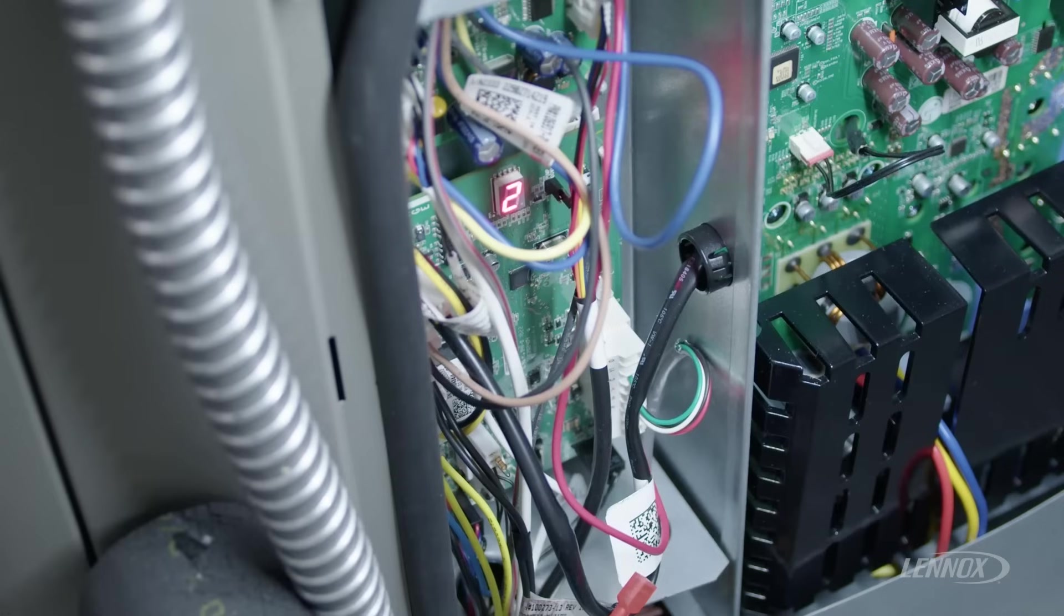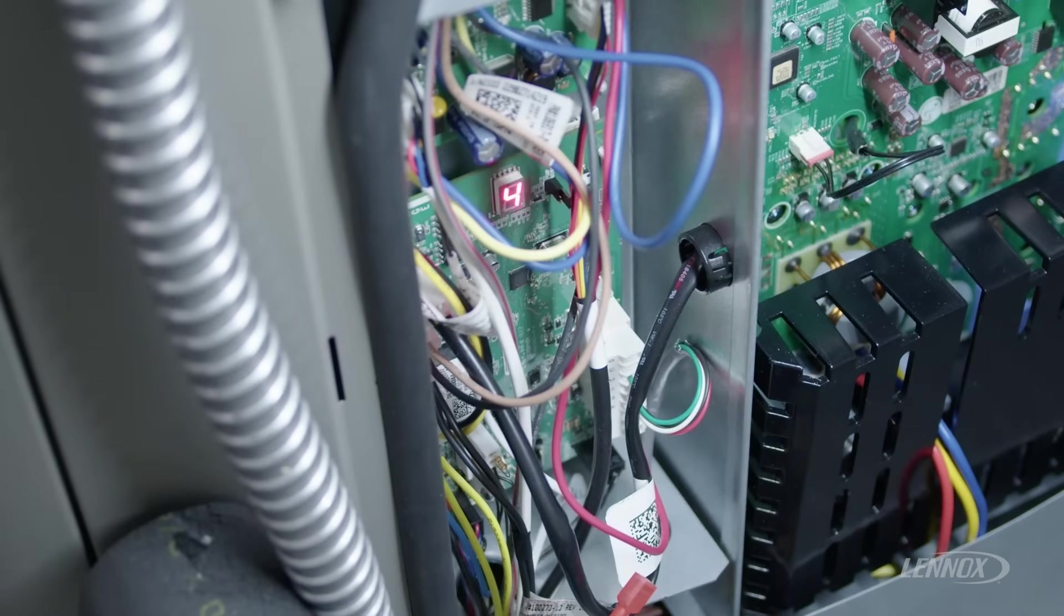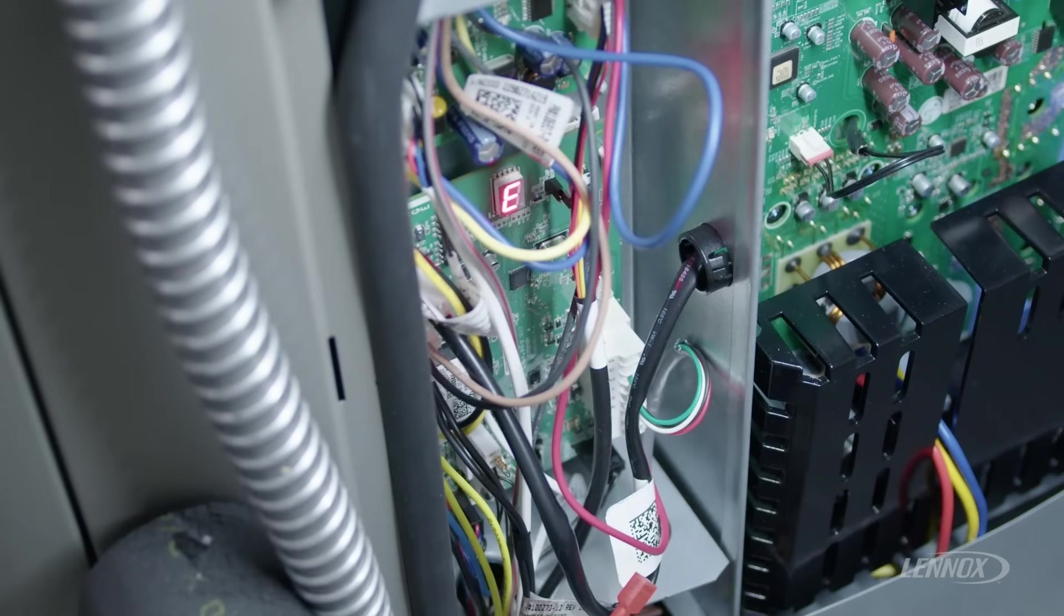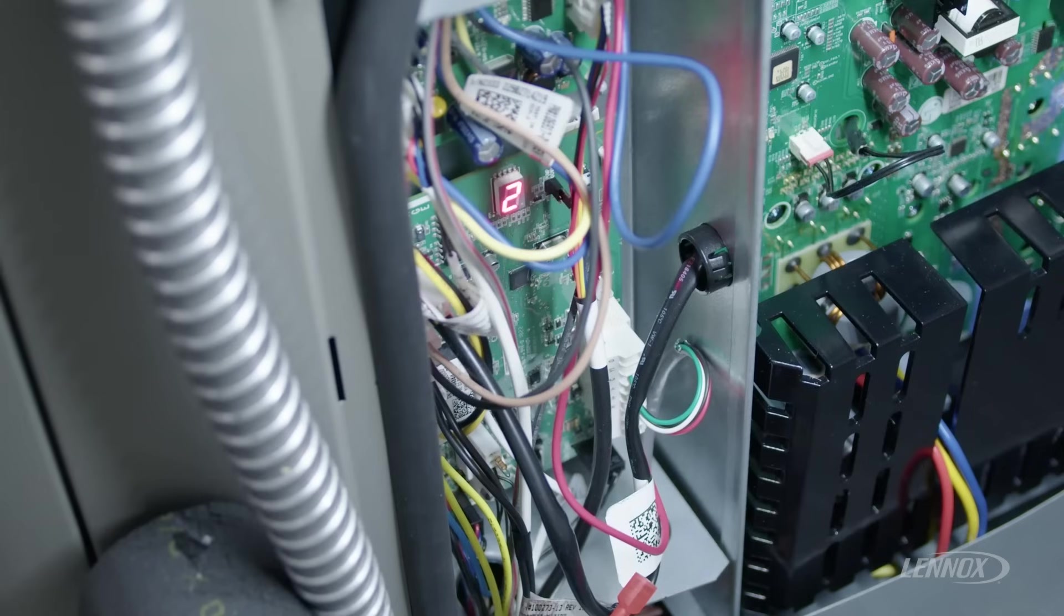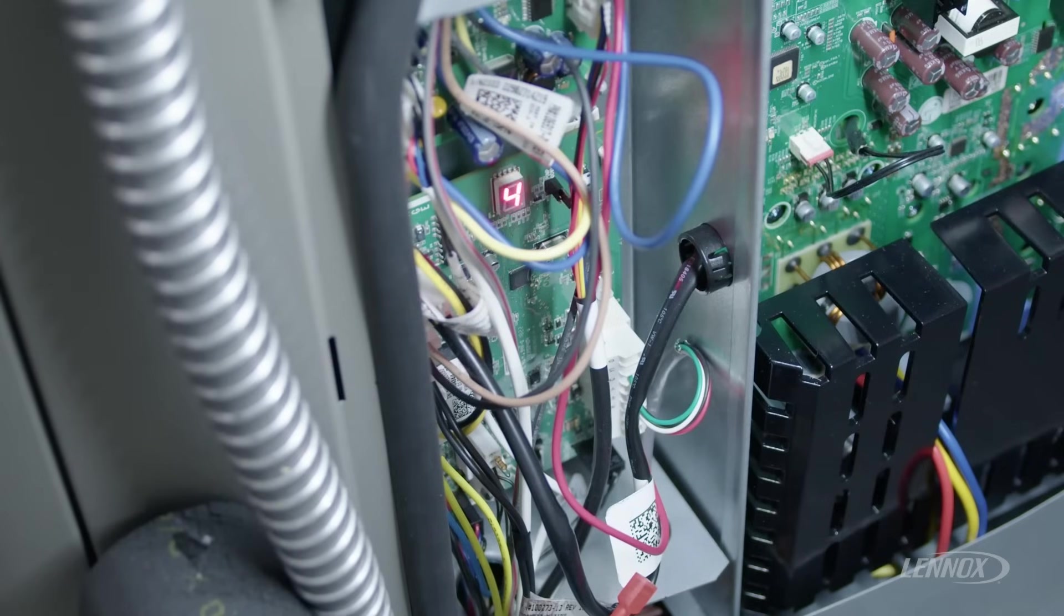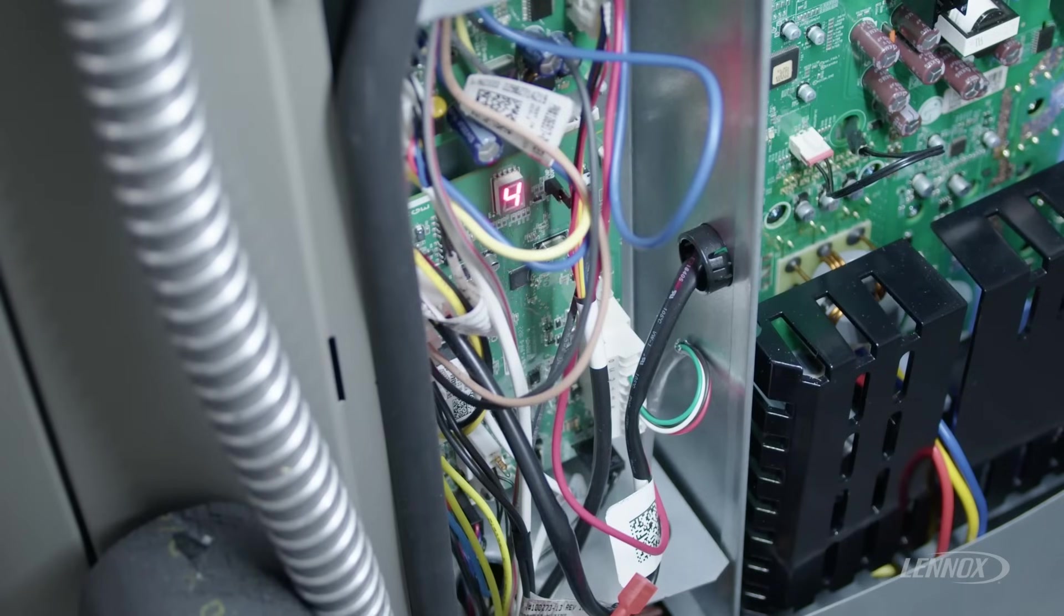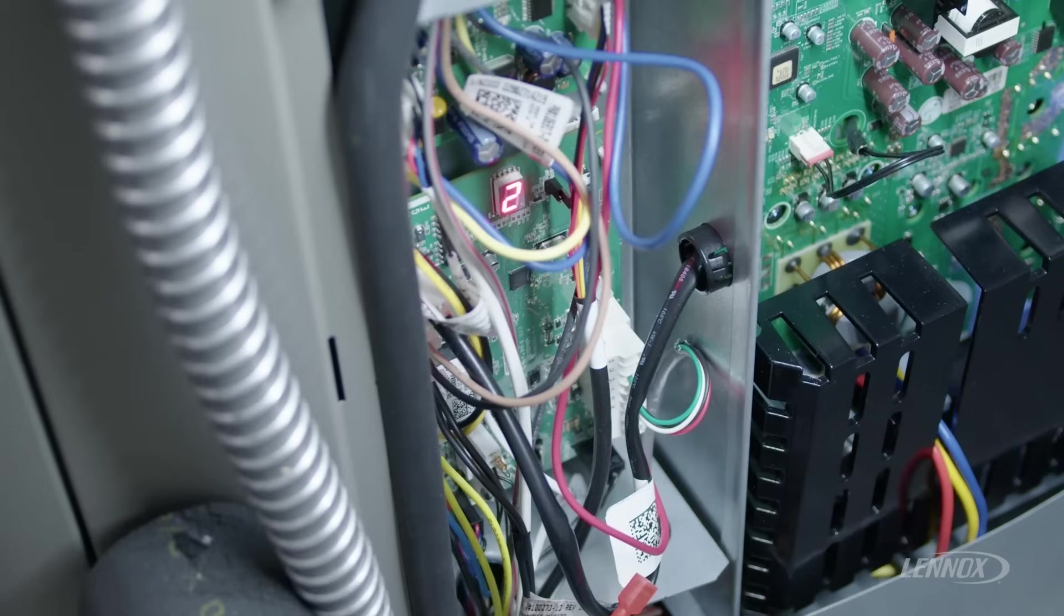With this code, we have a couple things we can check. Like I said, this switch is normally closed. We can ohm the switch out to verify that the switch is actually open. There are some other things we can check as well as far as pressures, temperatures, and other items that might lead to an overheating compressor.